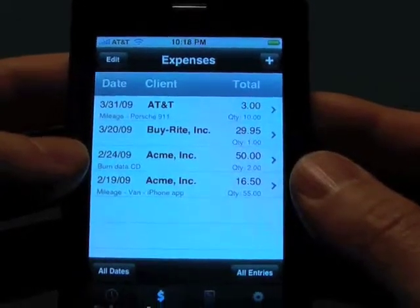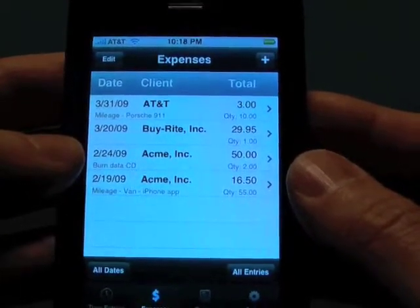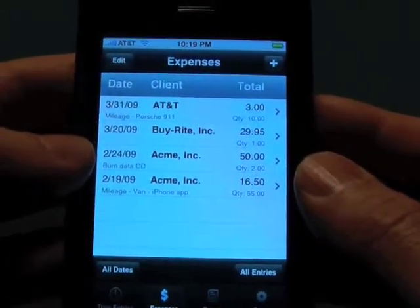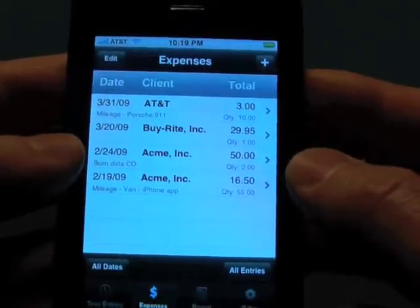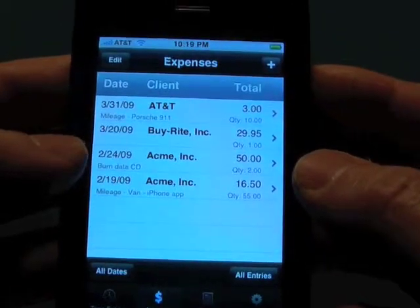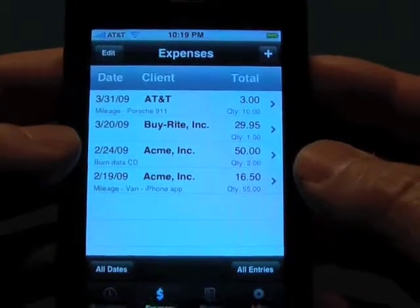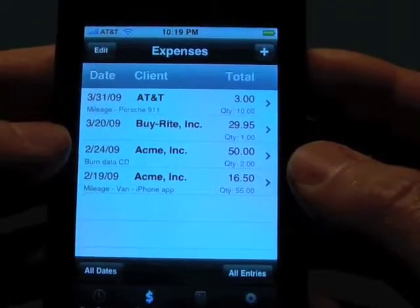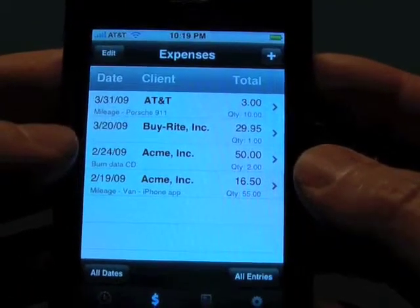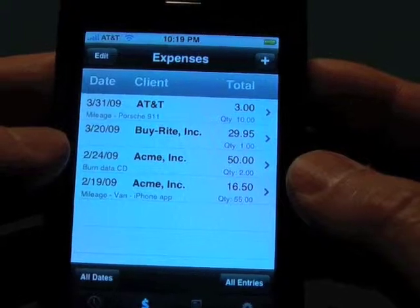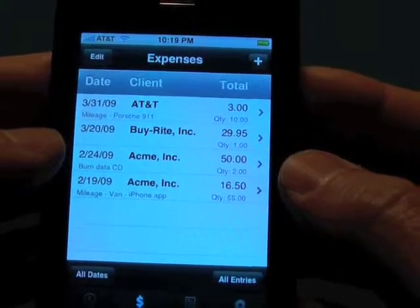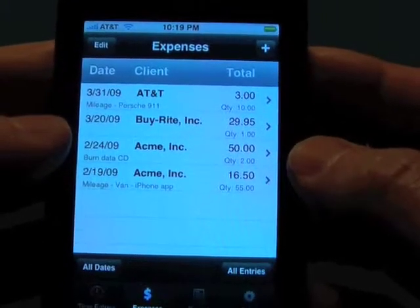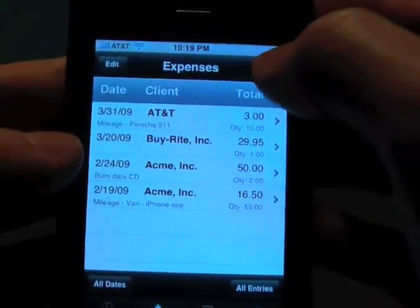Welcome back to our second video in the series for Encore Time Master. There are basically two types of expenses you can have: one for an odometer for tracking mileage, and then a generic expense. So let's go ahead and add some.